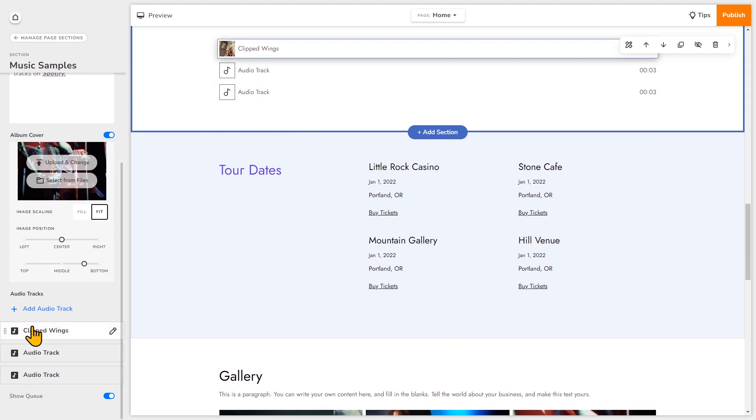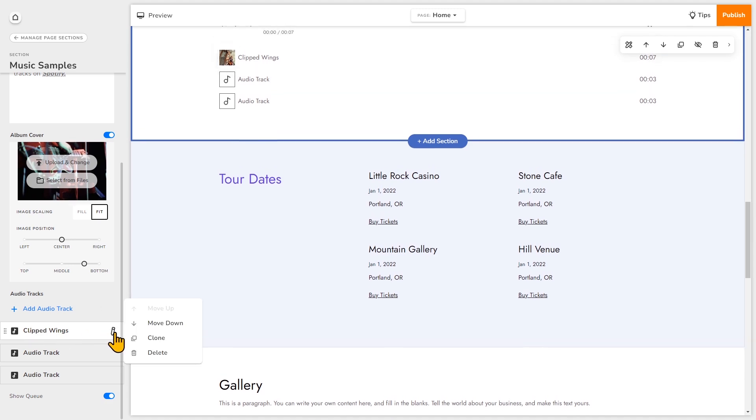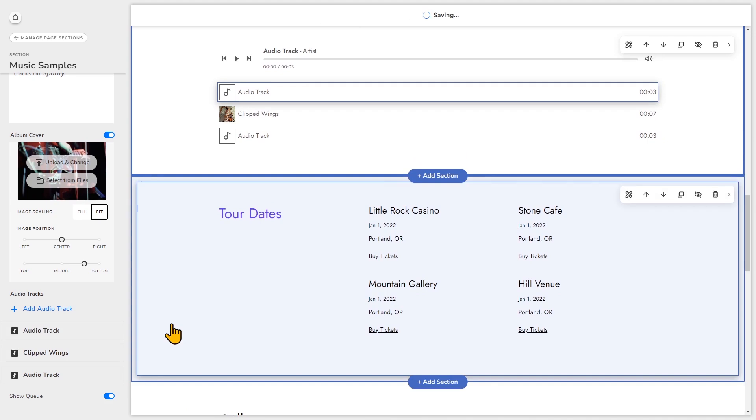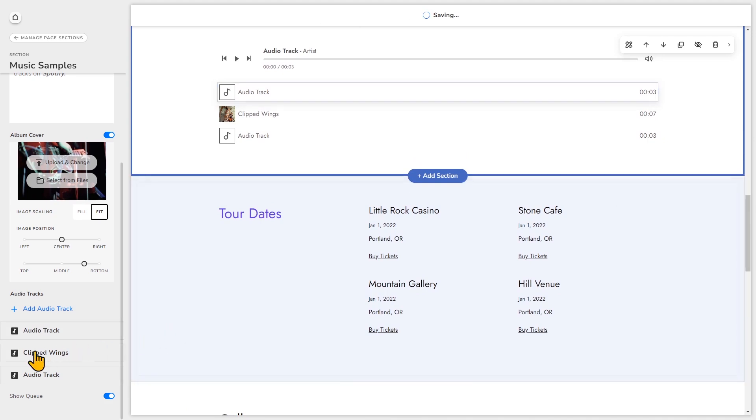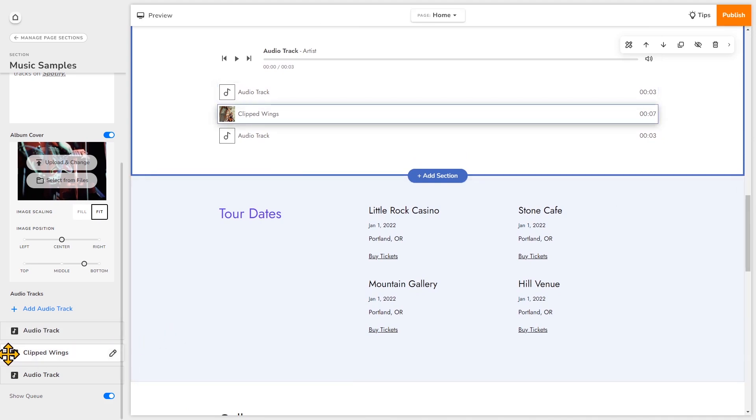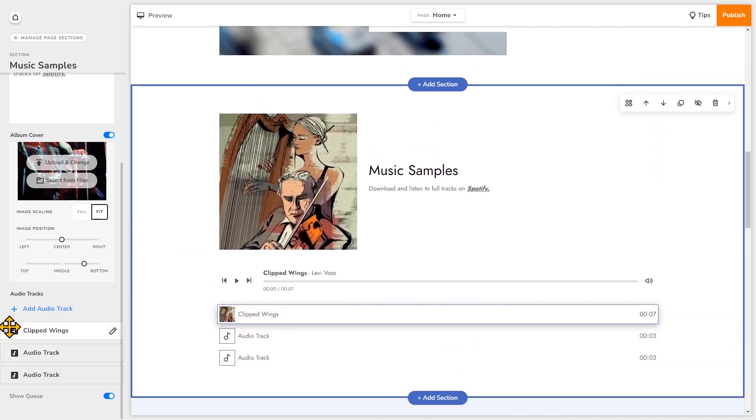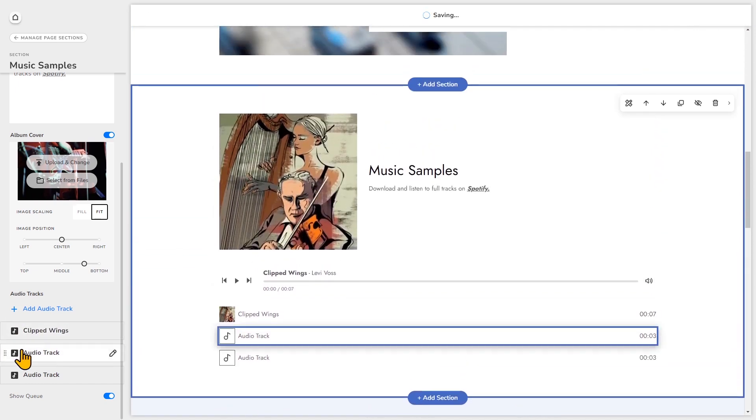And I'll also show you how to rearrange the order of your tracks. So for example, there are two ways to do this. I can hover on the track and then click edit and move it up or down. Or you can click and drag on the left of the track names and rearrange it like that.